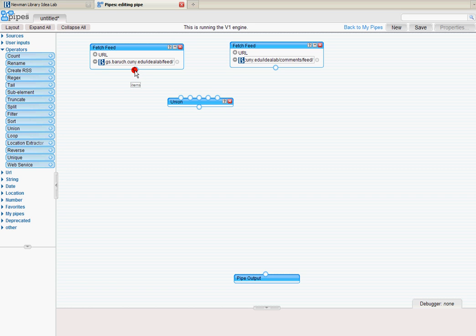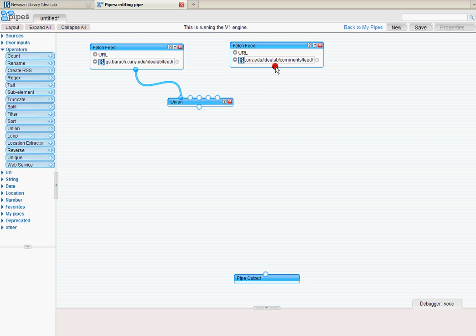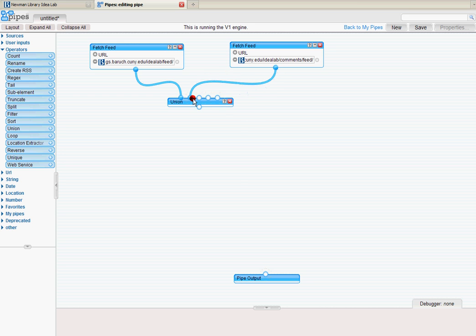You can see it's got these little circles at the top. So I'm going to click on this circle. And it's going to create a little pipe. And it's going to latch itself onto the Union box. I'll grab the other feed and latch that into Union. So now I've unified them.